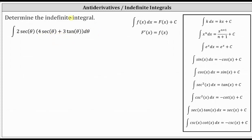In this example, we will be skipping some of the steps shown in the previous example, which is much more common in practice. To begin, because we have a product, we will distribute the two secant theta